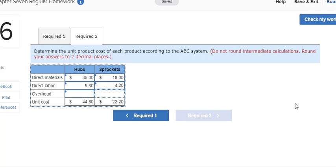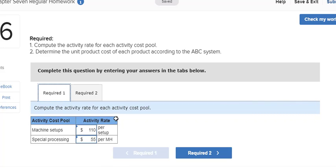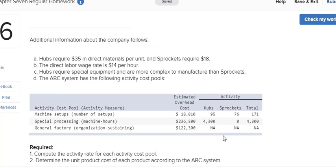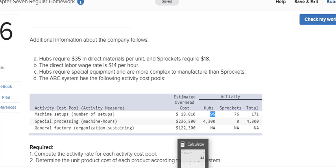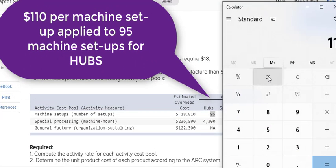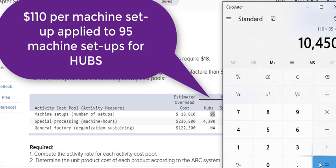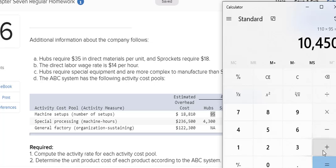Now on the last part, the overhead cost here has to be allocated out. So you're going to use these two rates and multiply them by this chart here where it says how many machine hours and how many machine setups. So my first rate for my machine setups was $110 per machine setup. So I'm going to take that and multiply by 95 setups. That is part of my calculation.